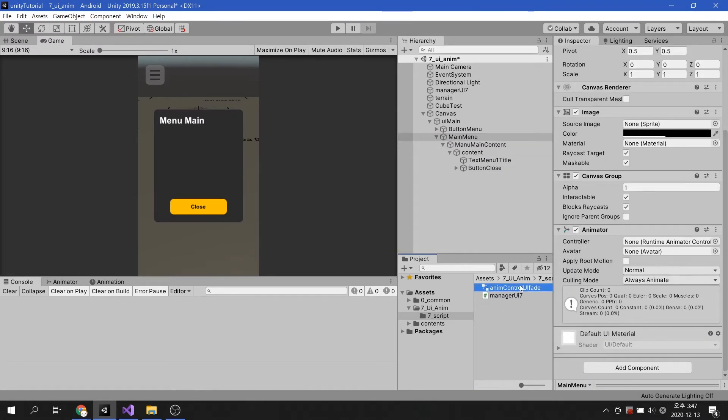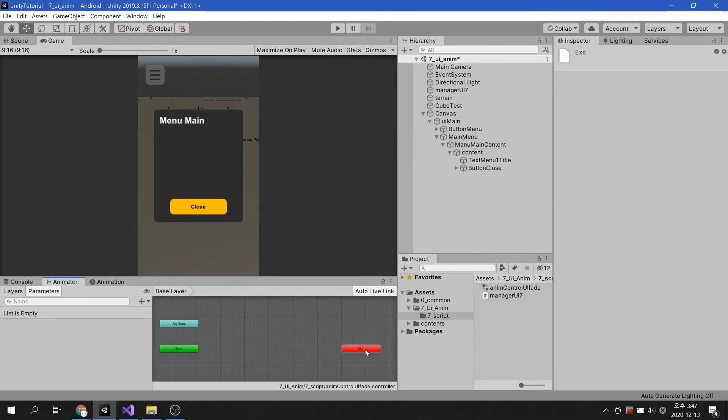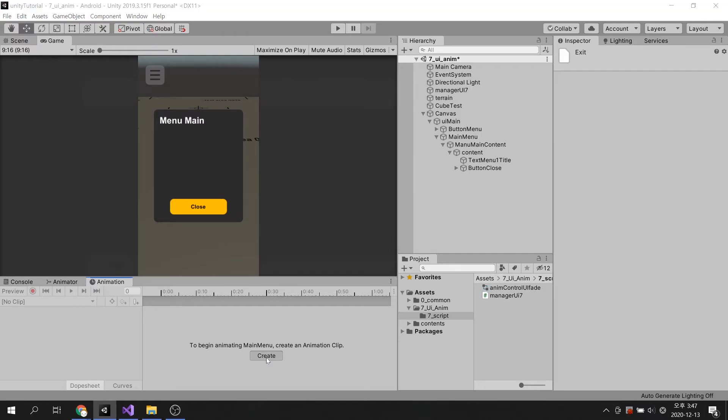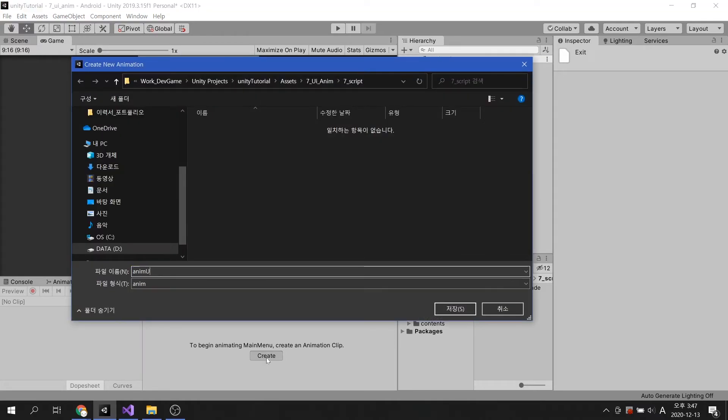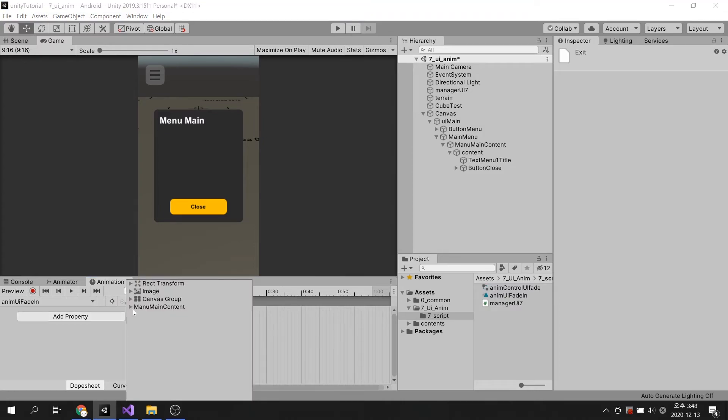After confirming that main menu is selected, let's open the Animation tab. There is an animator, but it doesn't do anything because there is no animation. Let's create an animation by clicking the create button. We're going to make an animation that makes the UI fade in. After clicking the add property button, I will add Canvas Group alpha.